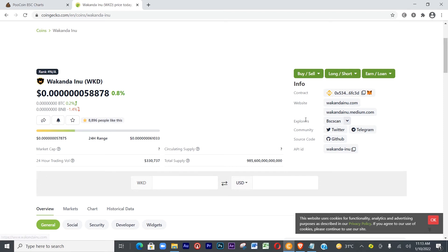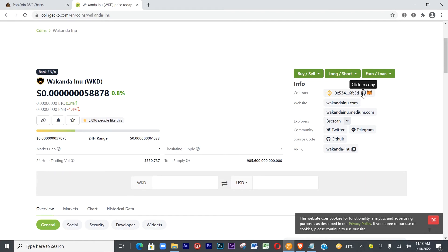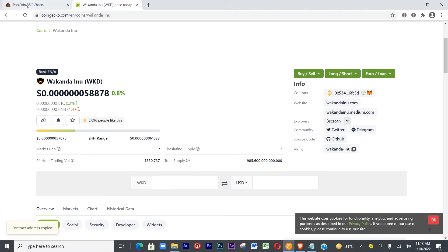What we need here is the contract address. This is the contract address, this is the website, and this is on BSC. Let's copy the contract address — put your cursor there and click copy. We've copied it, so let's go back to PoolCoin.